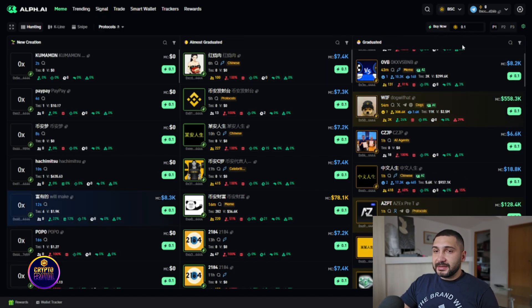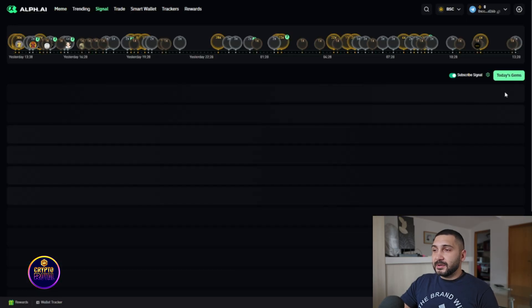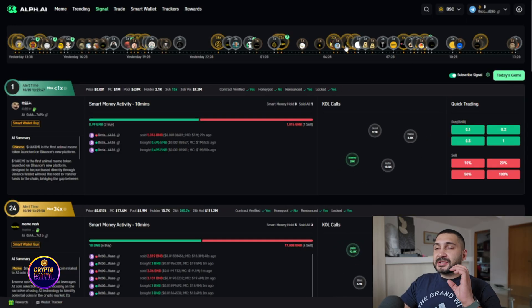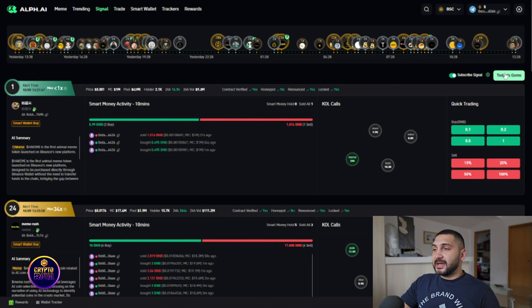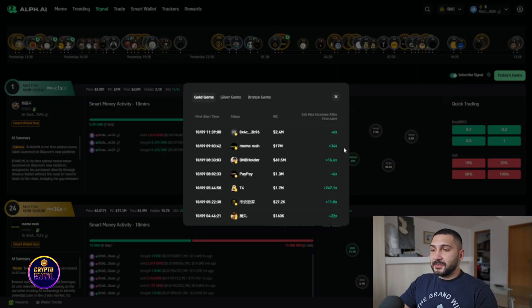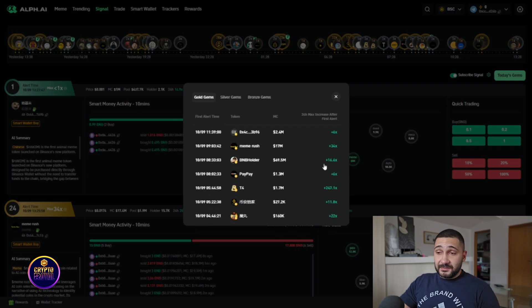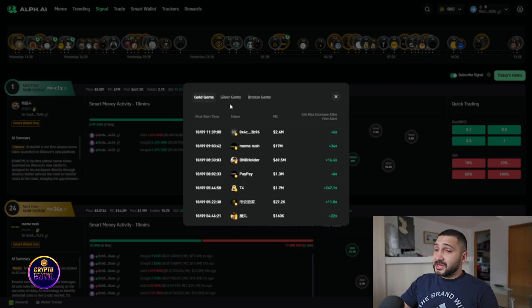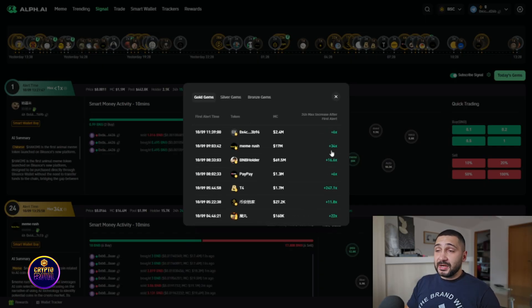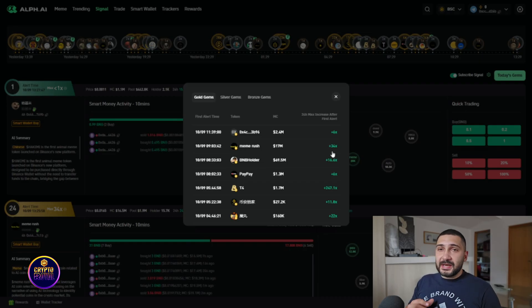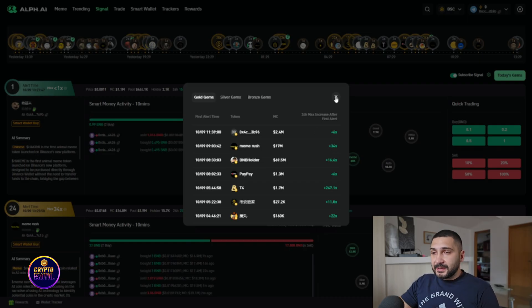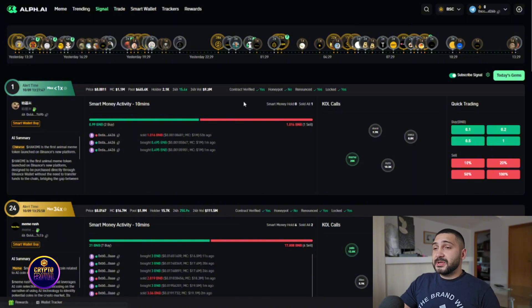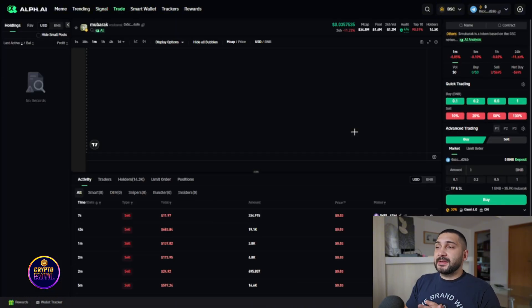So you'll be able to see it right here guys, in this part truly amazing stuff is that when you go on the signal sector you can see bunch of signals and also today's gems. So from the golden gems right here 6x, 34x, 16x, there is a bunch of X's right here guys. So you can check it out, tokens market cap and 24 max increase after the first alert. So you can see it's extremely precise guys, they have almost more than 70 percent win rate which is truly amazing.